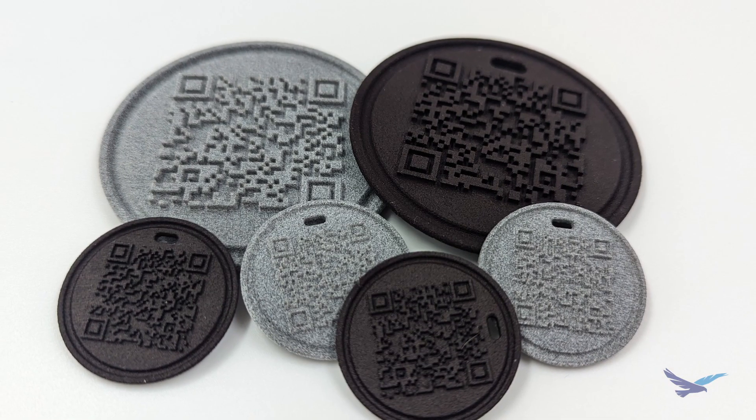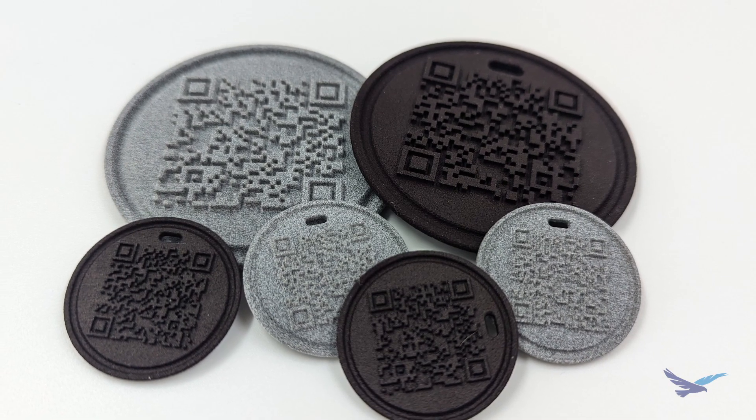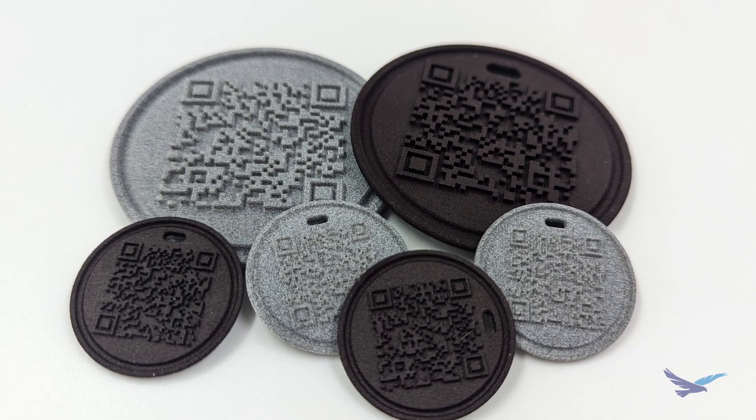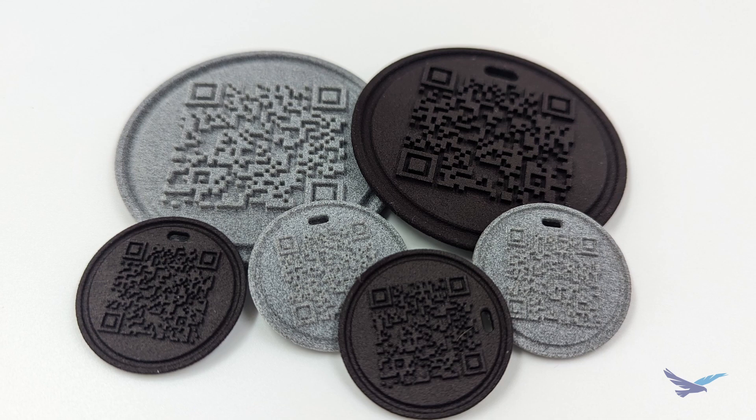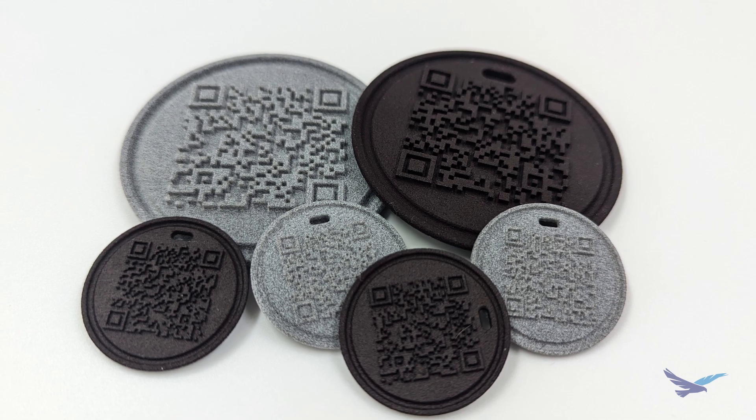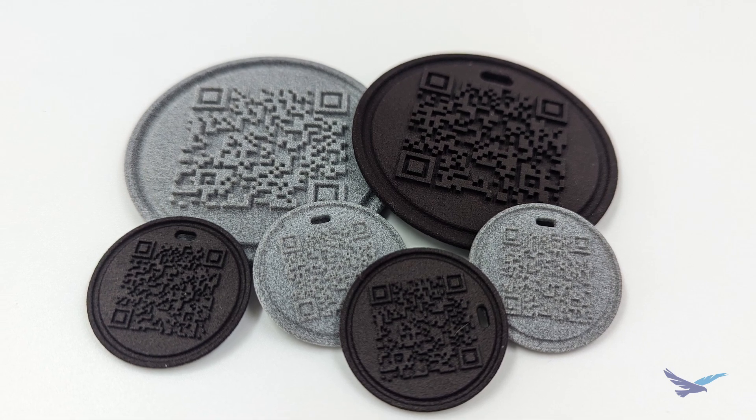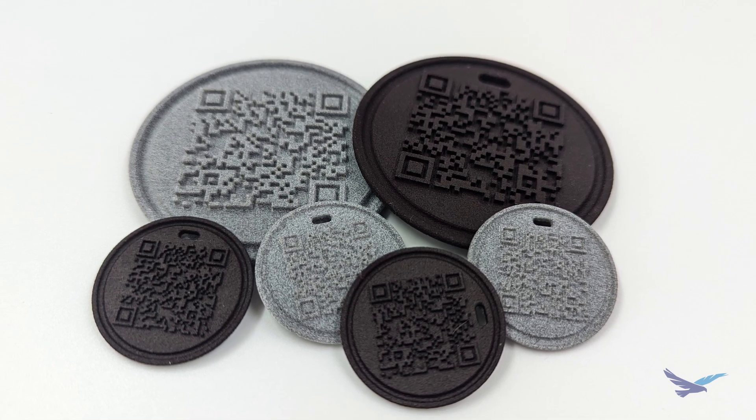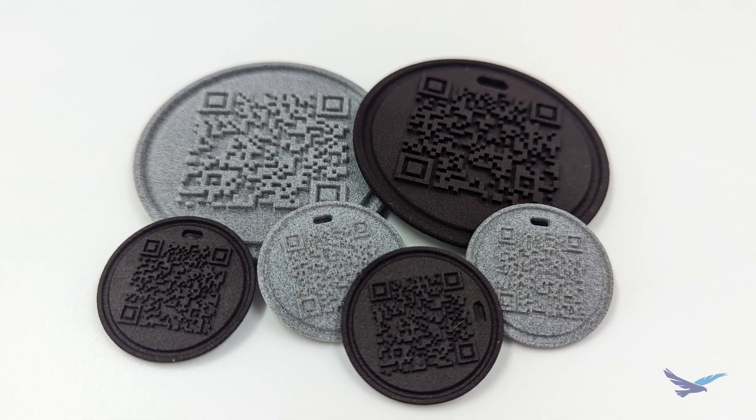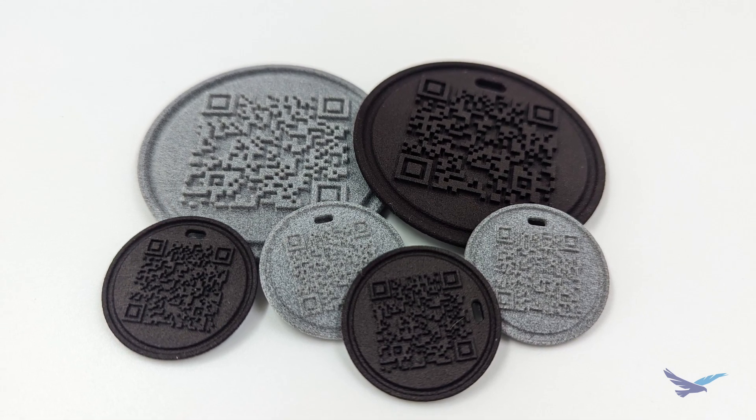We ended up running two sizes of code: a small size at 20 millimeters and a larger size at 40 millimeters. We also dyed half of the codes black.